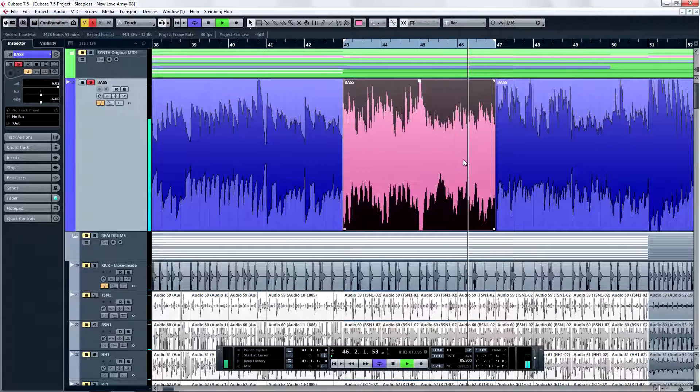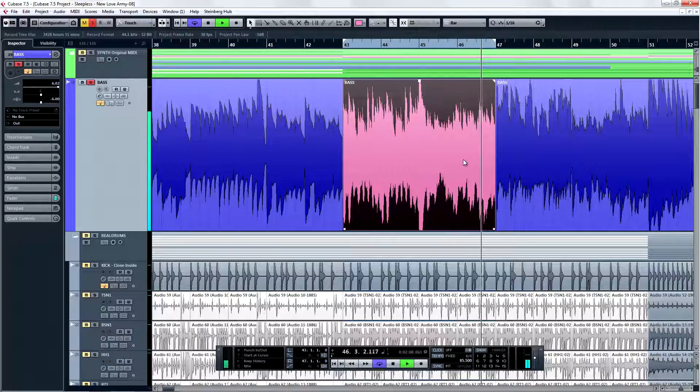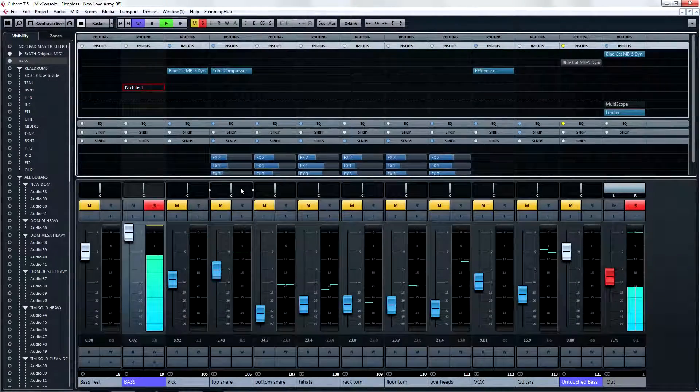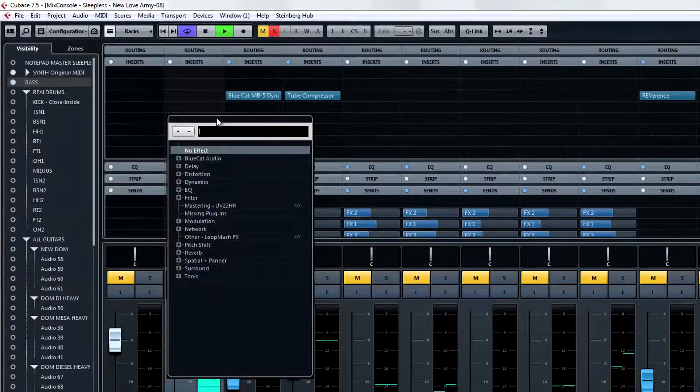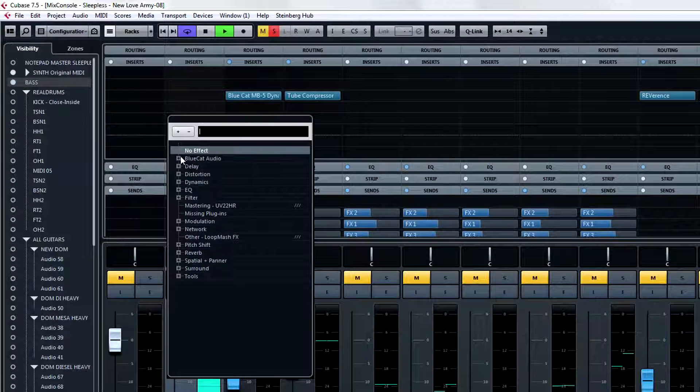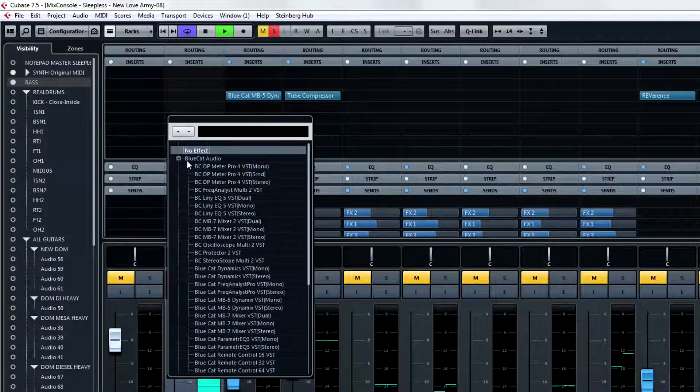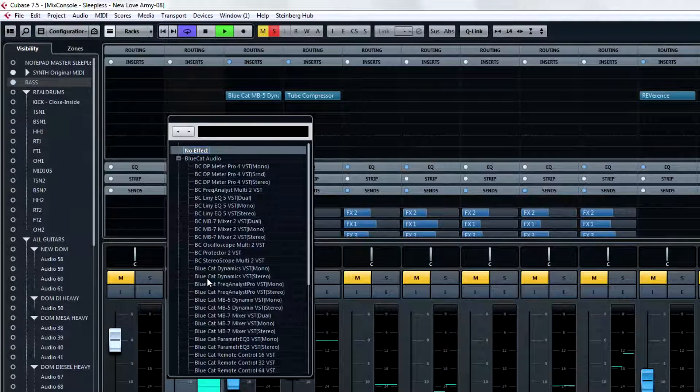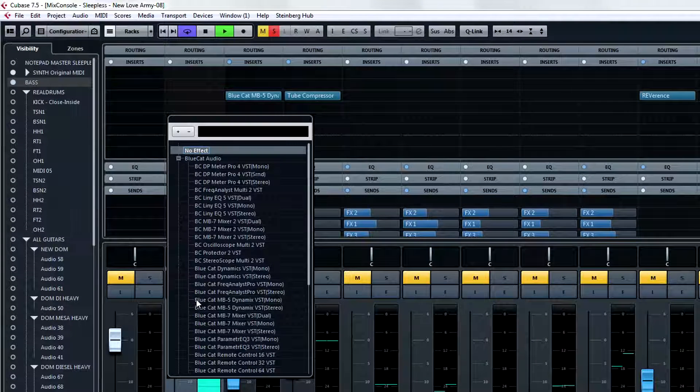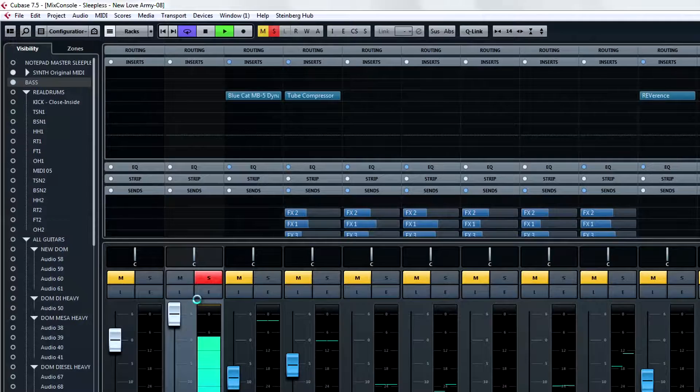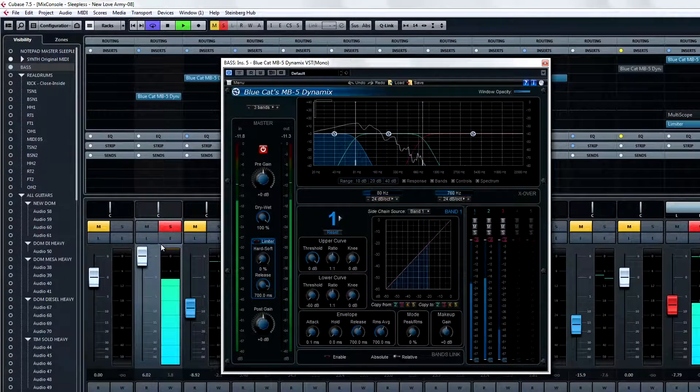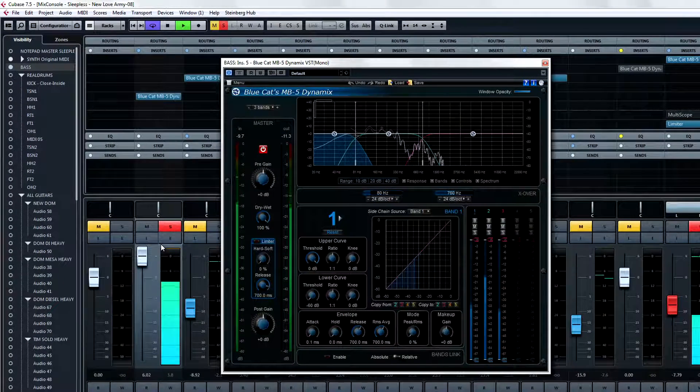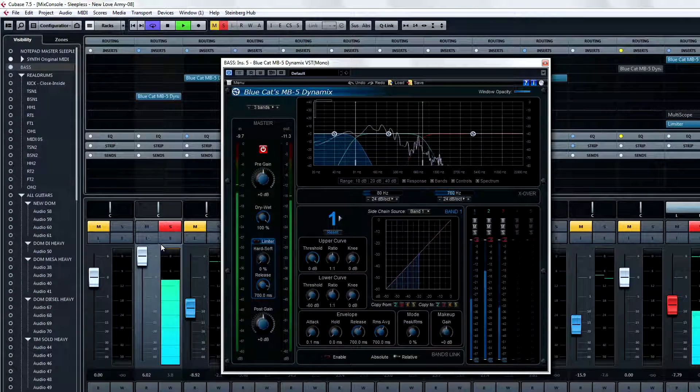I'm going to load up the BlueCat Audio MB5 Dynamics plugin as an insert on the bass and get this thing under control. Right out of the gate with the default setting I can adjust the levels of the lowest frequencies, but what I want to do is find out where those lowest frequencies stick out the most.